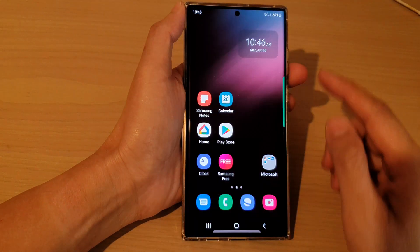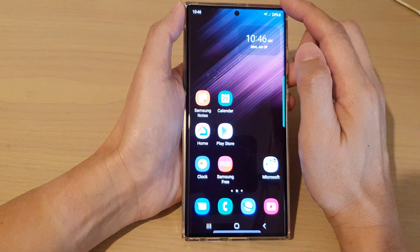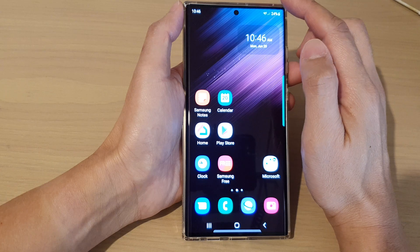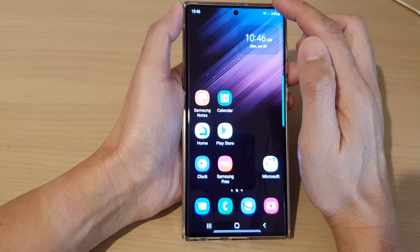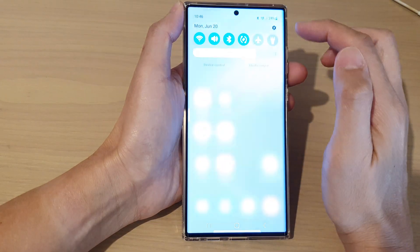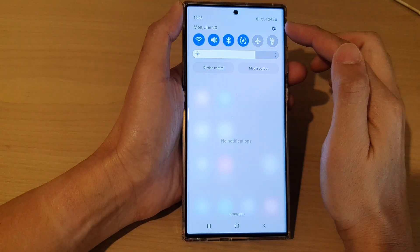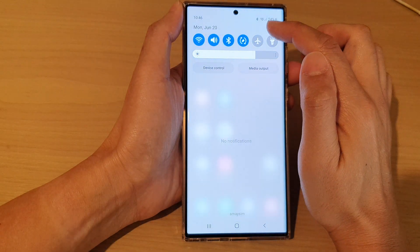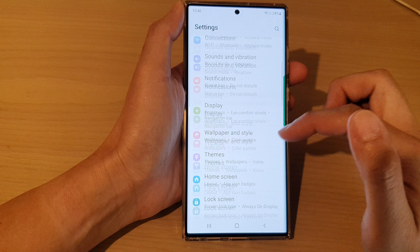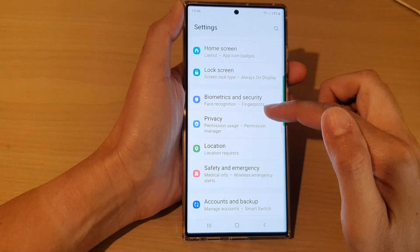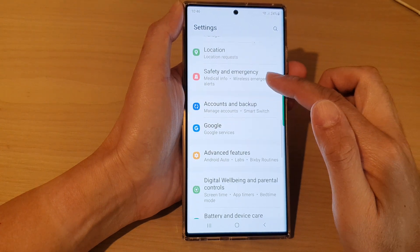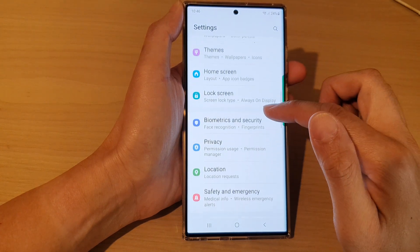First, tap on the home button to go back to the home screen. From the home screen, swipe down at the top and tap on the settings icon. In settings, go down and tap on lock screen.